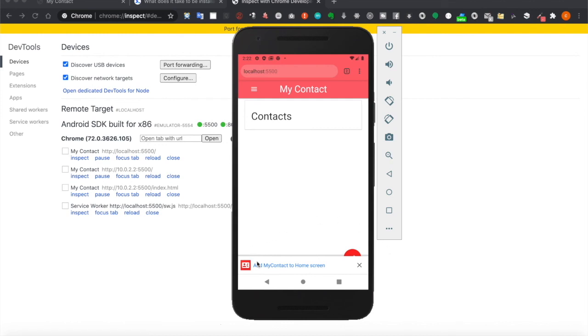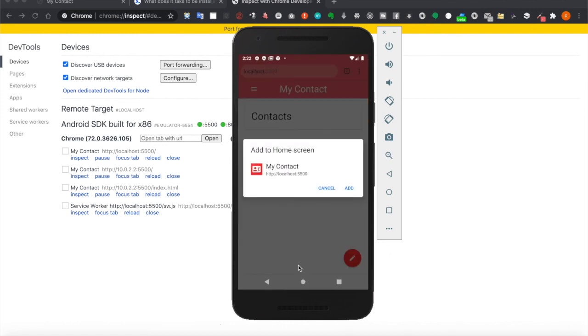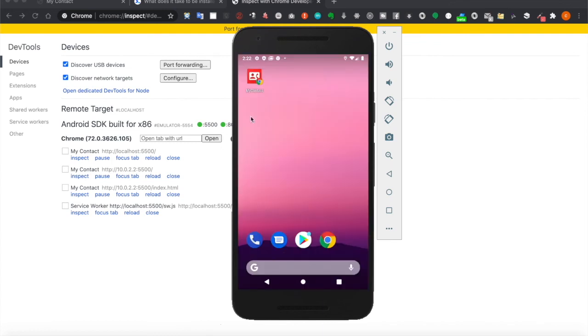And now as you can see, it already popped up the 'Add My Contact to home screen' prompt. So when you click on this and click add, now you can see the icon is displayed inside the mobile phone.